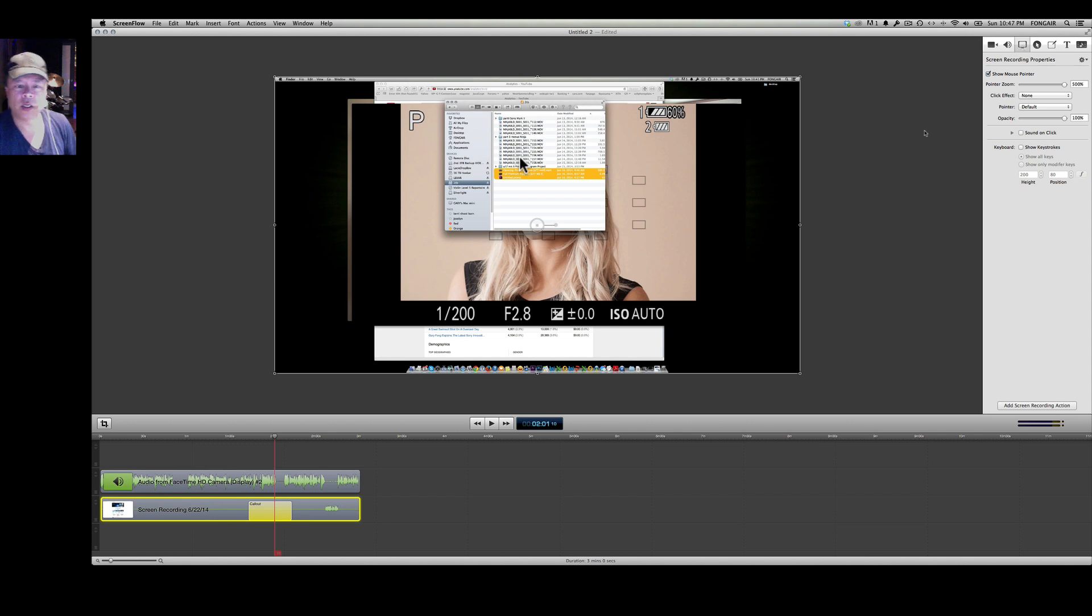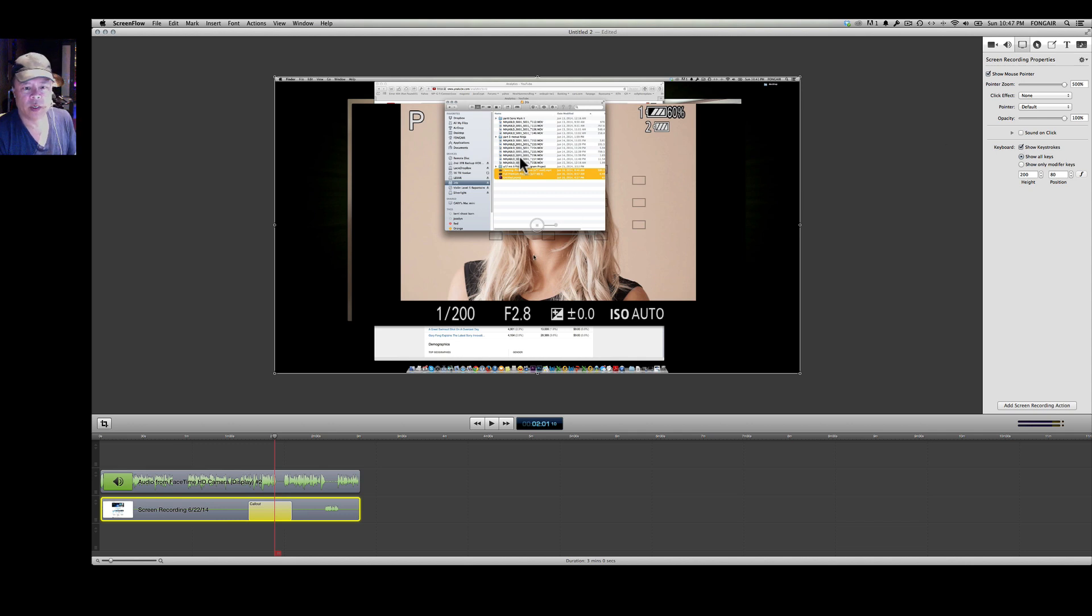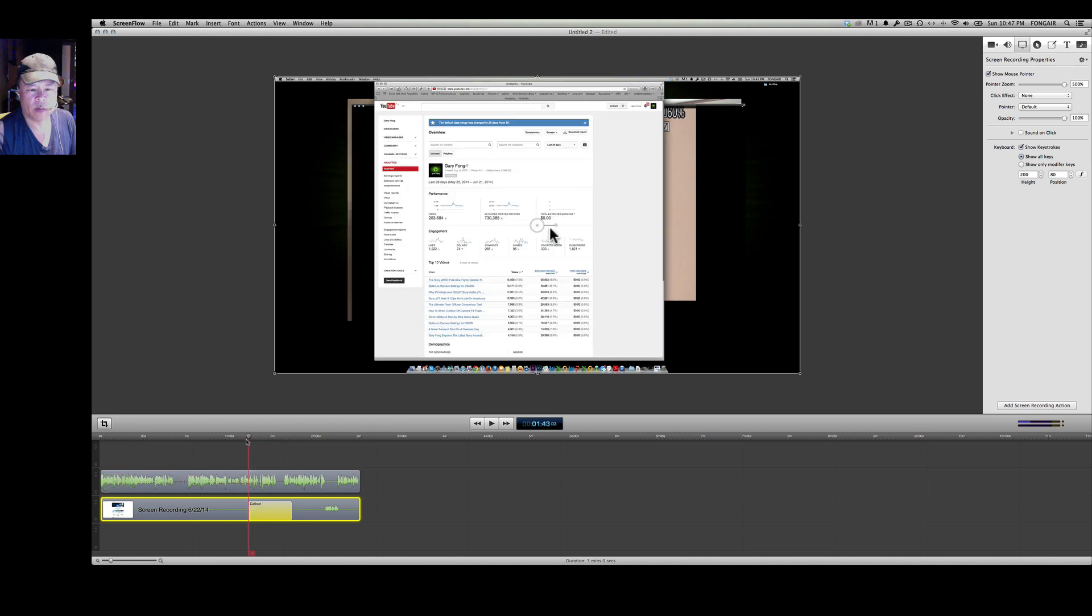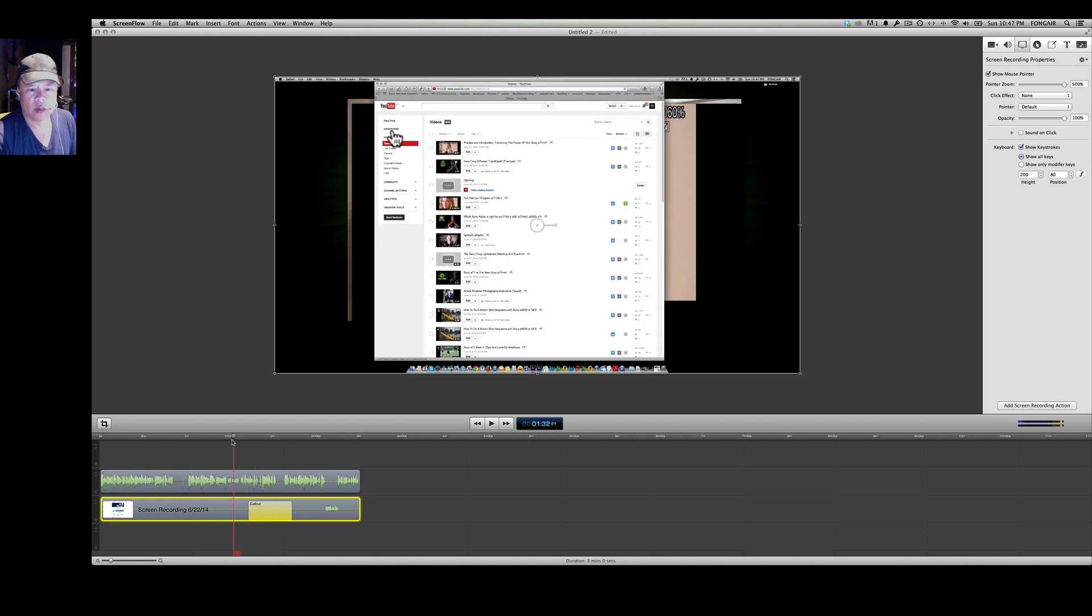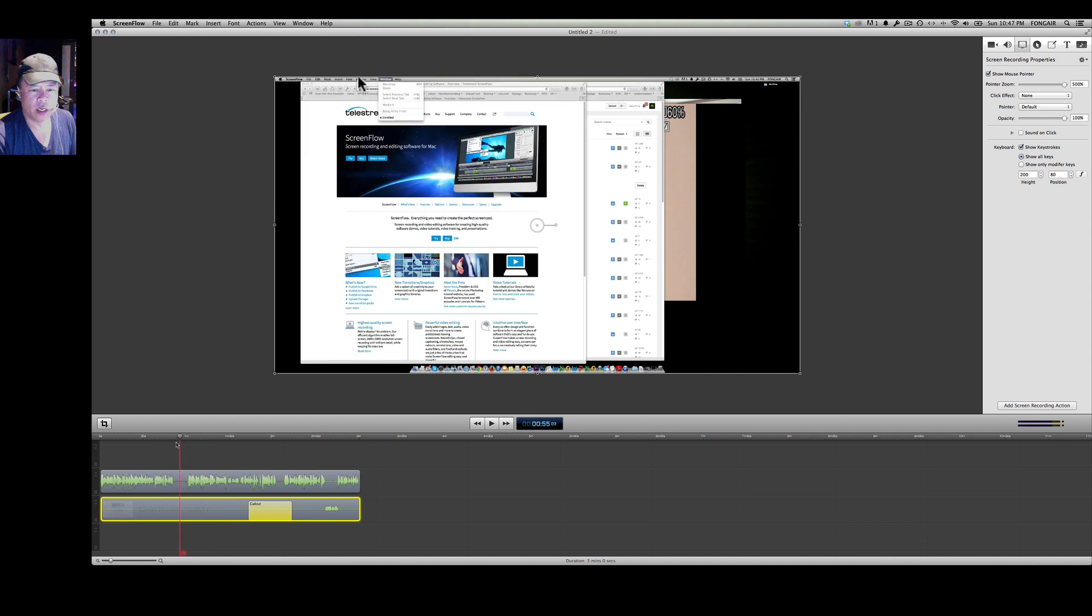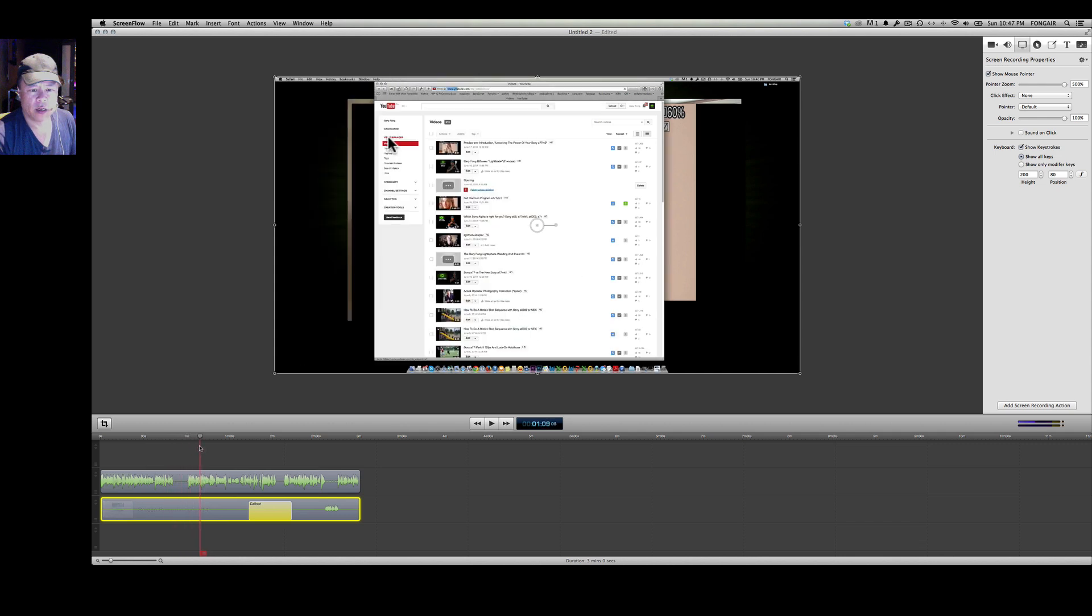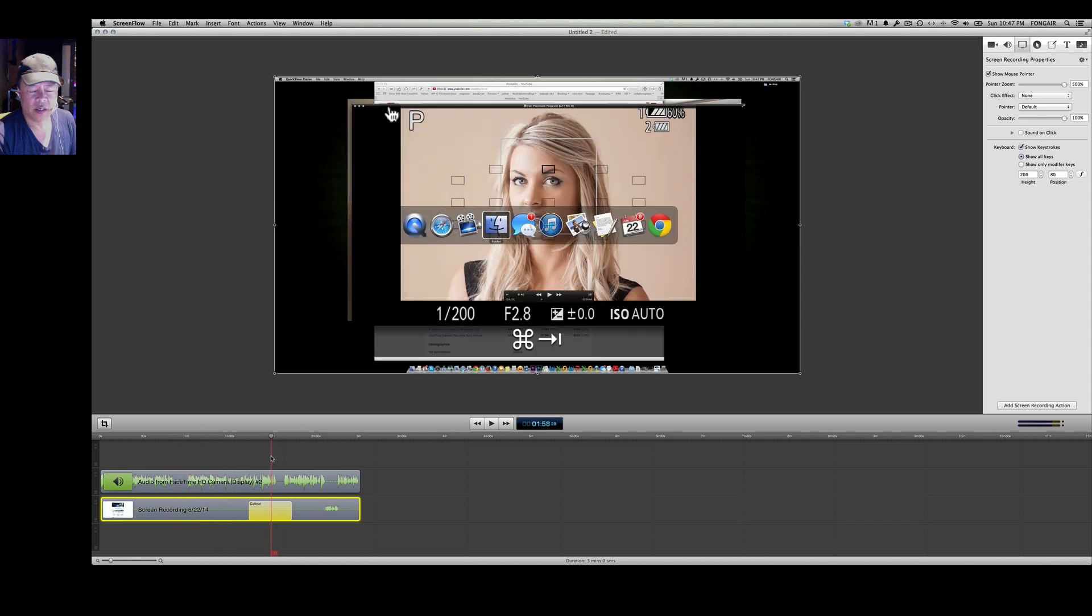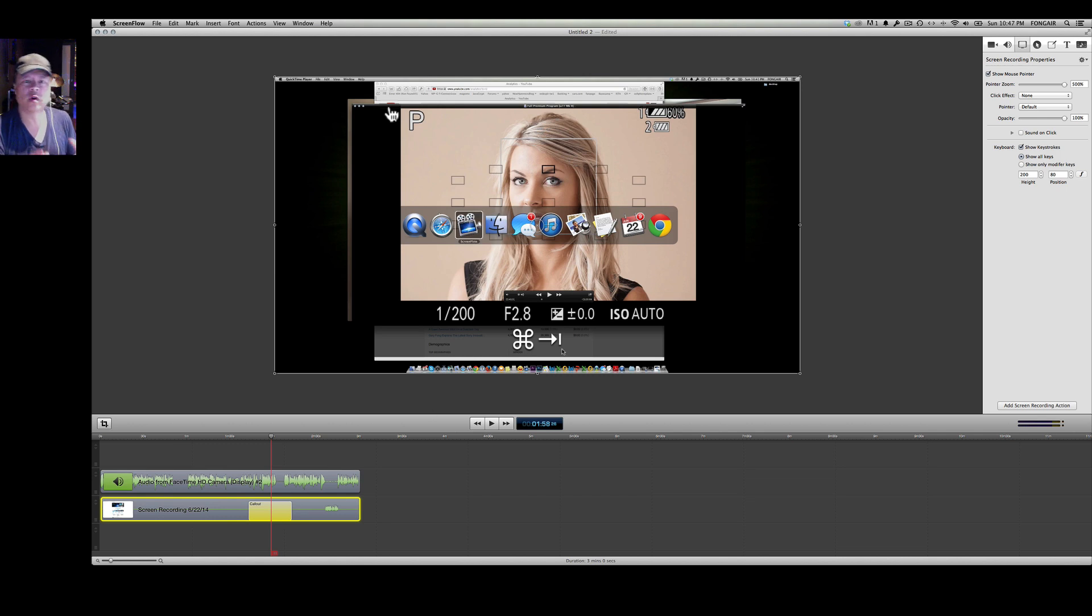Also here I can show the keystrokes. So if I'm doing a demonstration of the video and I want to show certain keystrokes it'll show down on the bottom. See that right there? So I'm doing keystroke and it shows the keystroke, super handy for when you're doing video demonstrations of software.